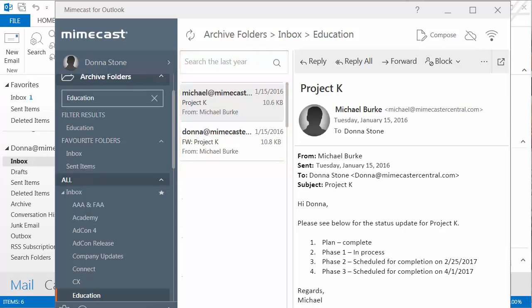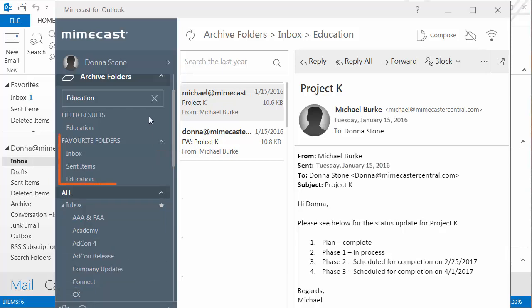Because Donna knows she will return to this folder frequently in the future, she selects the Favorite star next to the folder to add it to her list of favorite folders. This folder will now always display above all the other folders in this view, providing quick and easy access. If she decides later that she wants to remove it as a favorite, she needs only to click on the star again.